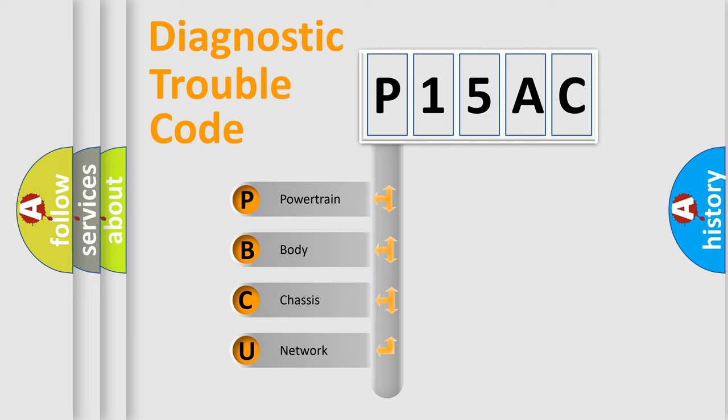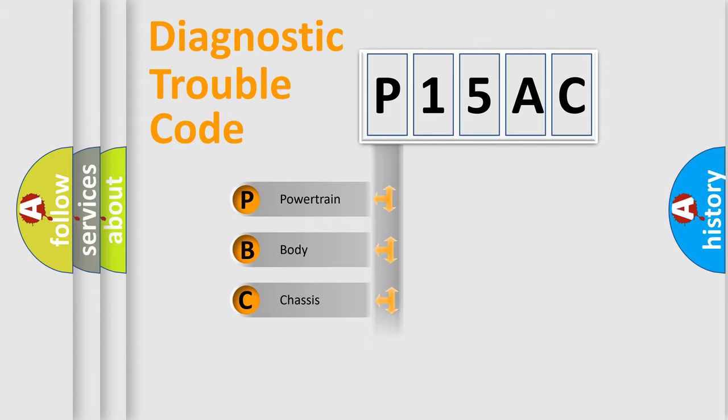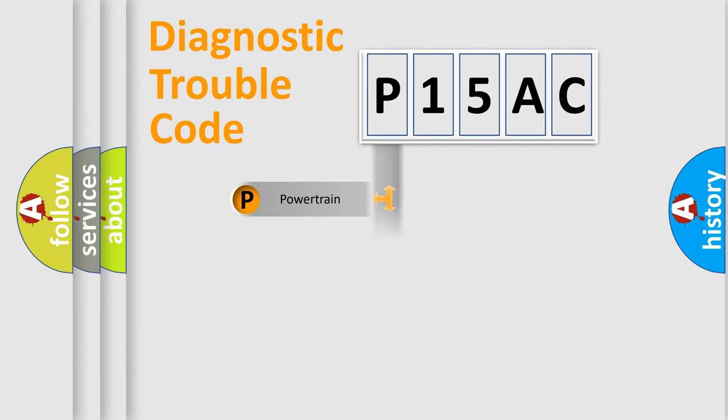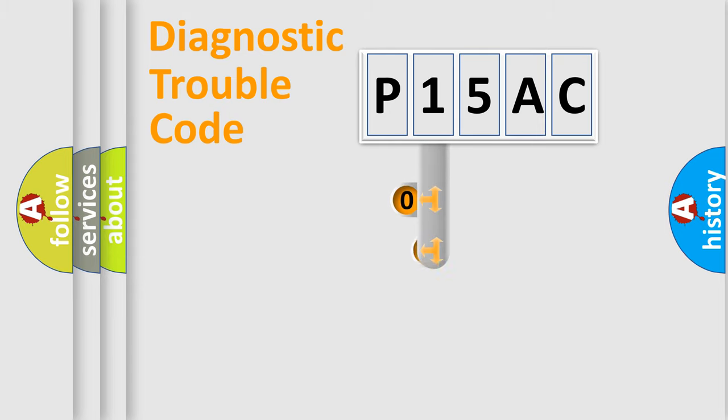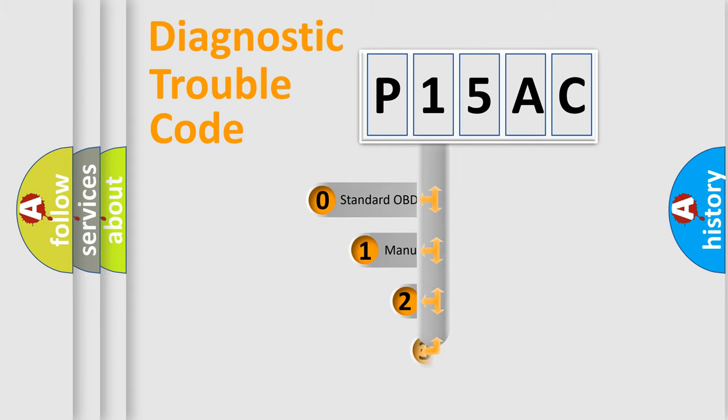We divide the electric system of automobile into four basic units: Powertrain, Body, Chassis, and Network. This distribution is defined in the first character code.